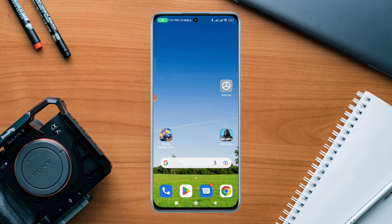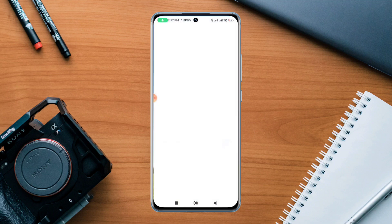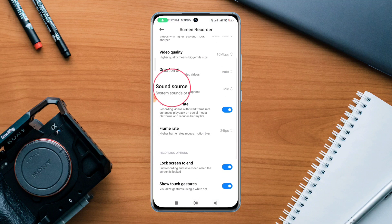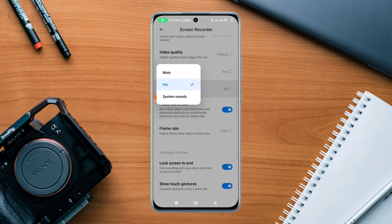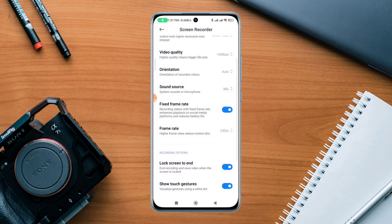First, you need to swipe down from the top. Now tap and hold it, or do a single tap. Now scroll down to the sound source and choose your option. You can choose mic or system sounds. Here I'll choose mic because I want to add my voice to the screen record.